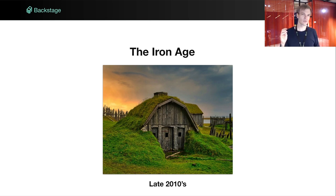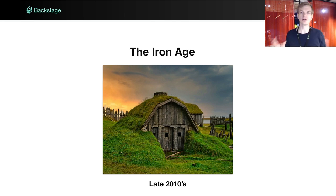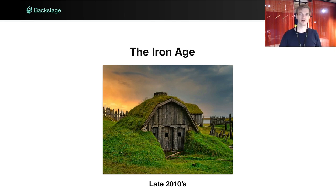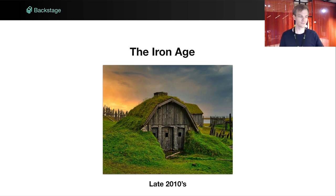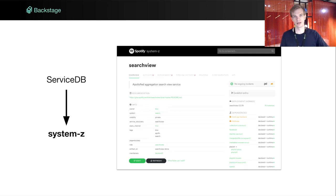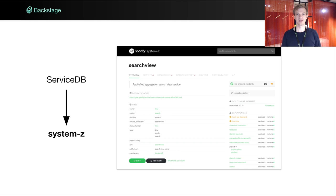We also wanted to know more about services than simply where they were deployed — things like: is it running in production? Who owns this service and who's on call for it at the moment? So as a solution to all of these problems, we built System C. Staying true to fashion at the time, it was written in Angular rather than CoffeeScript.